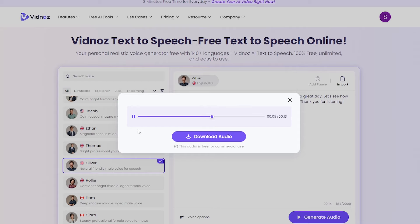Let's see how well this voice captures the nuances and tone of human speech. Thank you for listening. You can directly download the audio from here. And as you can clearly see, this audio is completely free for commercial use.